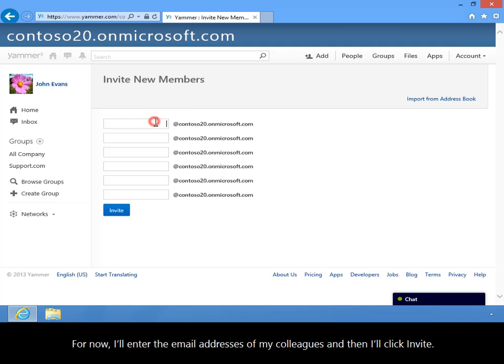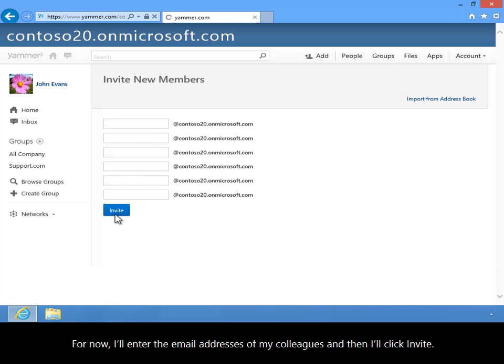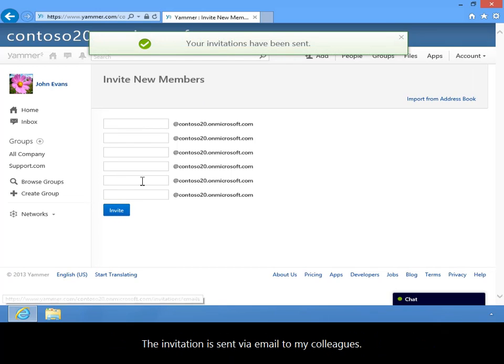For now, I'll enter the email addresses of my colleagues and then I'll click Invite. The invitation is sent via email to my colleagues.